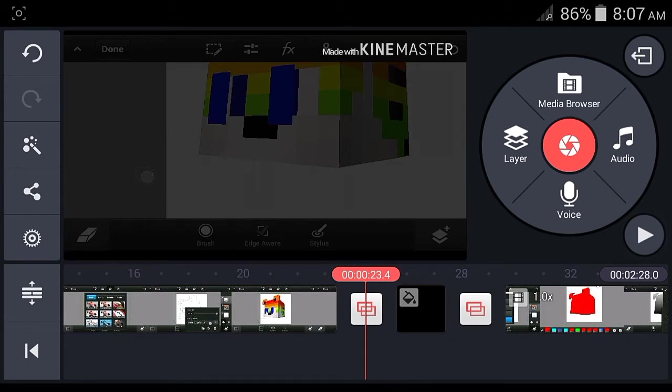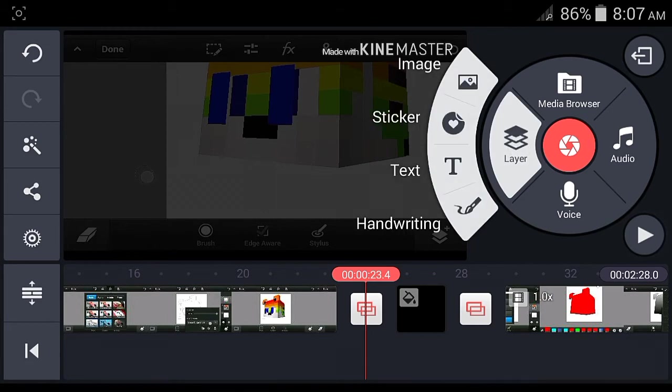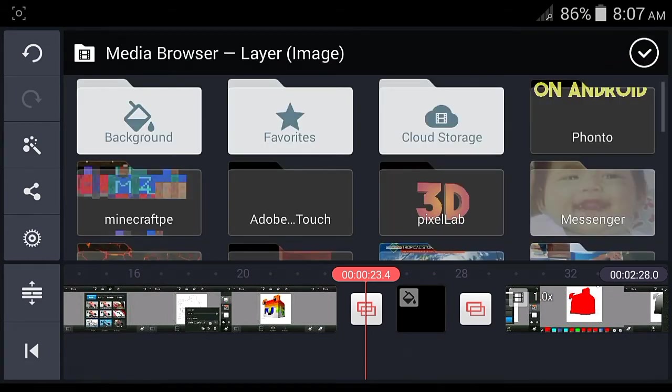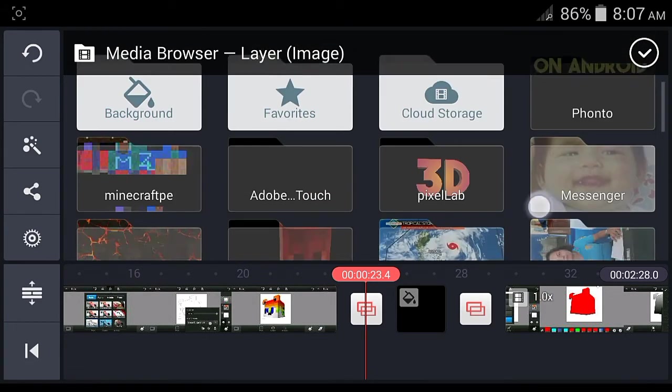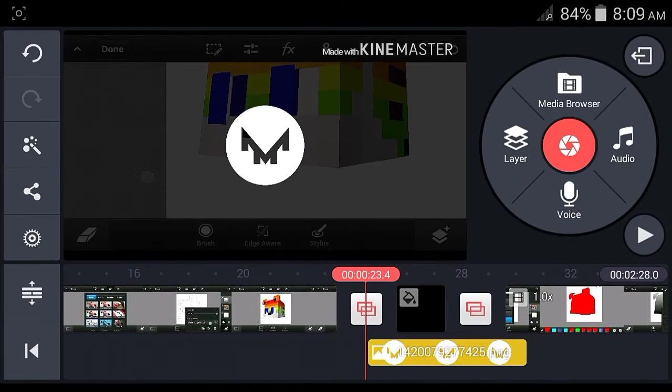You need to add the transition effect. Just click the Layer button and Image, then put your logo in here. I'll be back when I put my logo. Okay, I just put it in here.